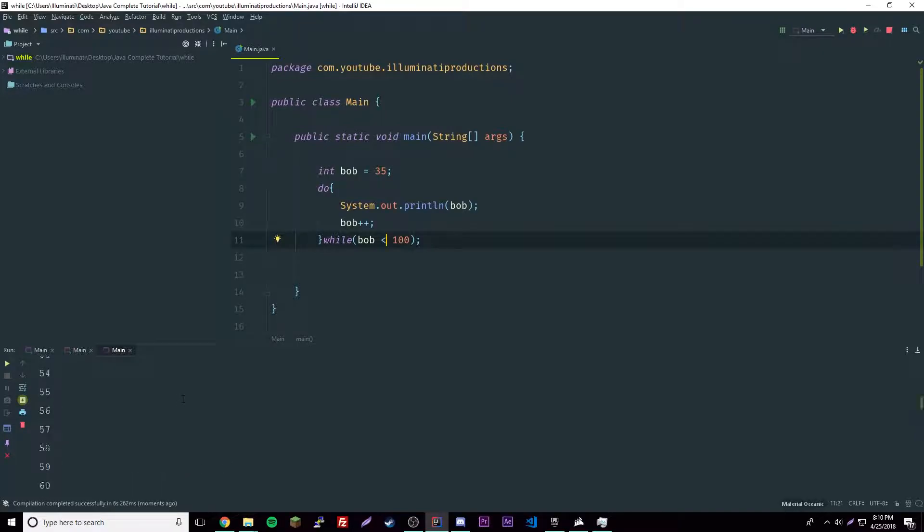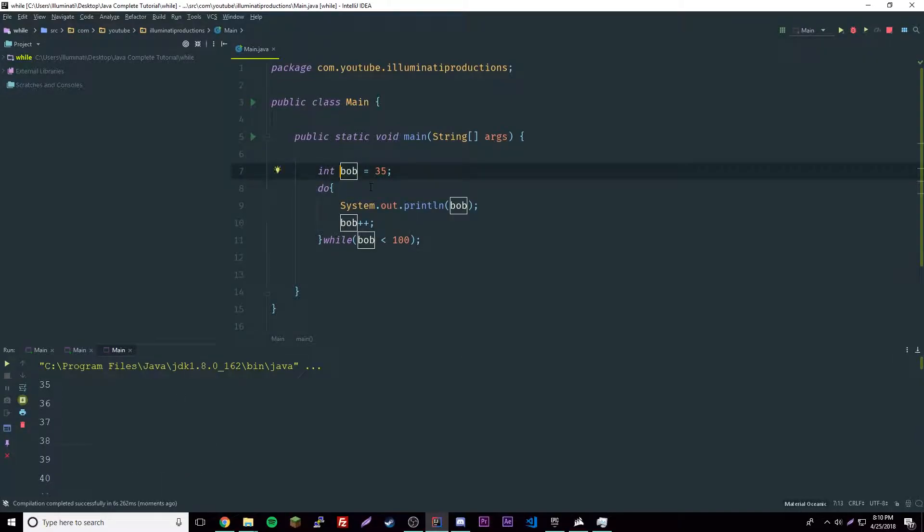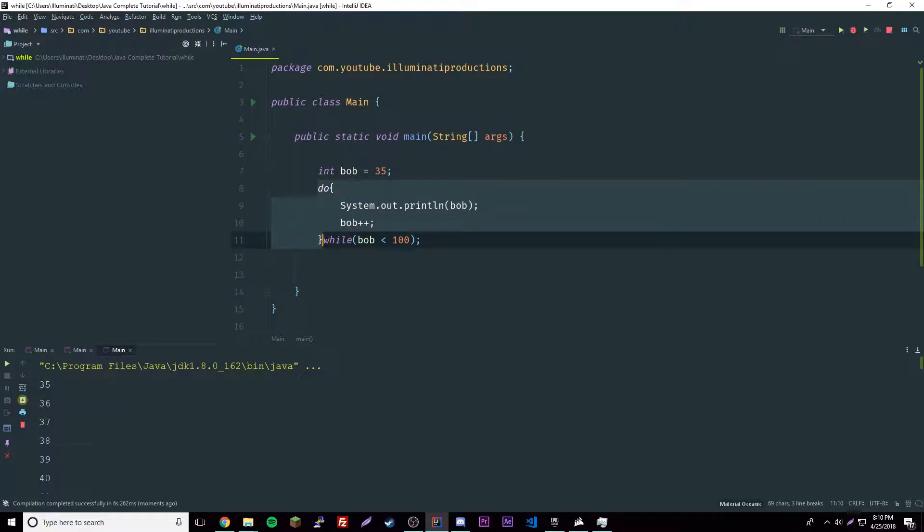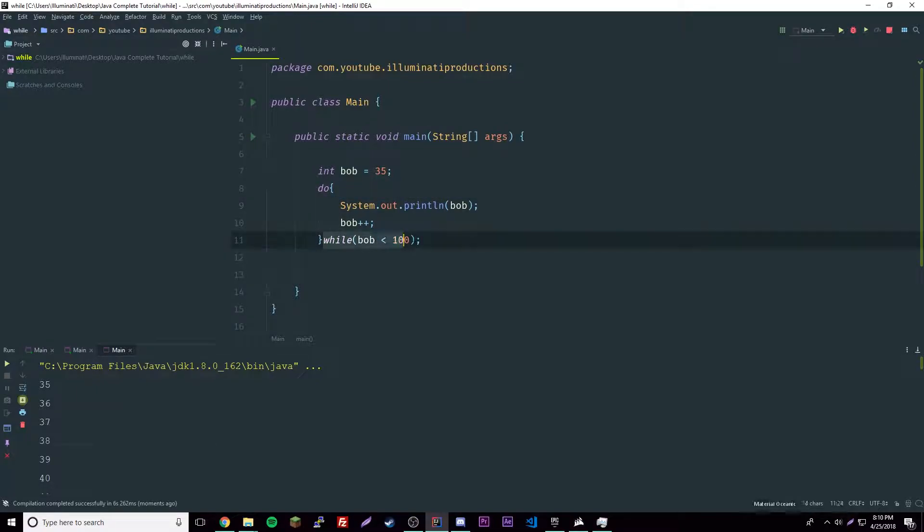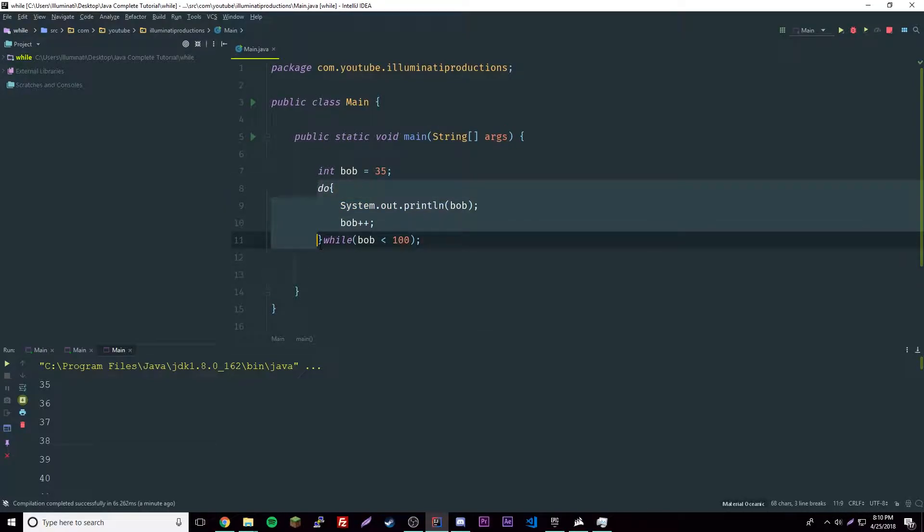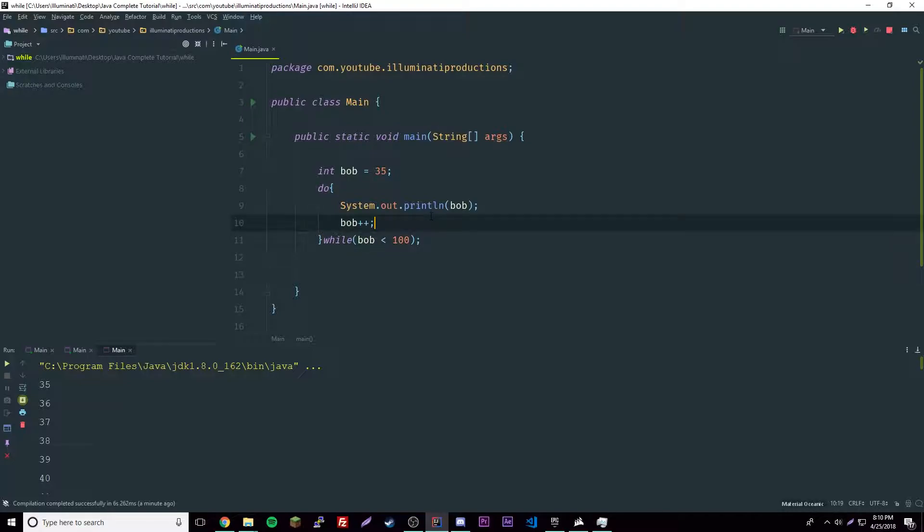Now that we have that, let me explain. We're declaring a variable giving it a value of 35, and then we're doing this first. Remember in a do while loop it has to run at least once, it will run at least once no matter what. We're printing out 35 and then we're going above 35 by one. Then what it does now is checks and see if this is still true, and if it's still true it'll repeat. It's not going to check to repeat until after, that's what the while is for.